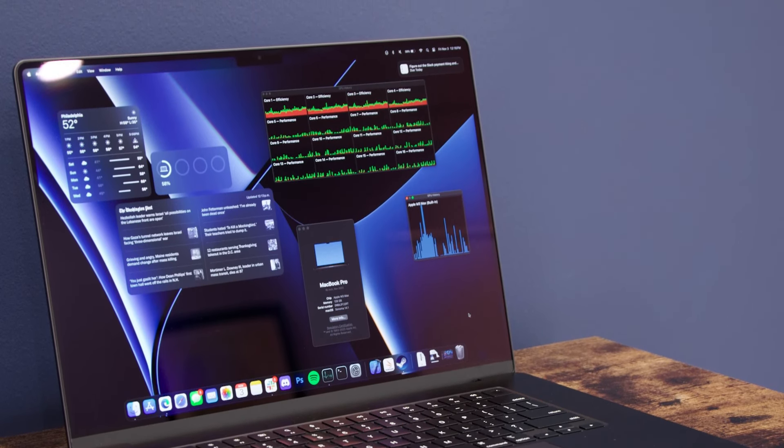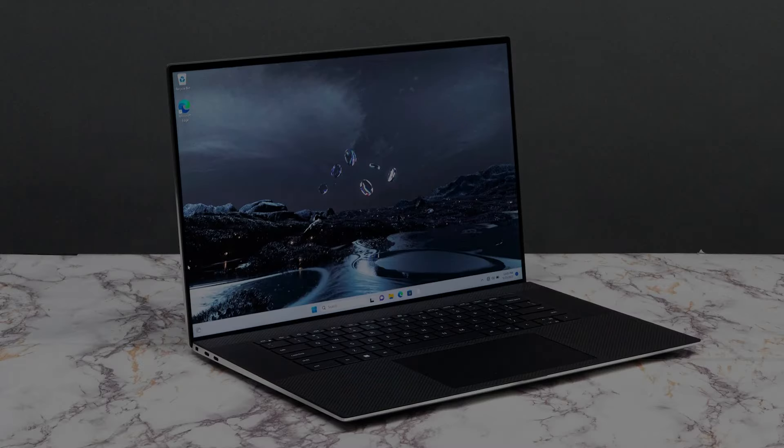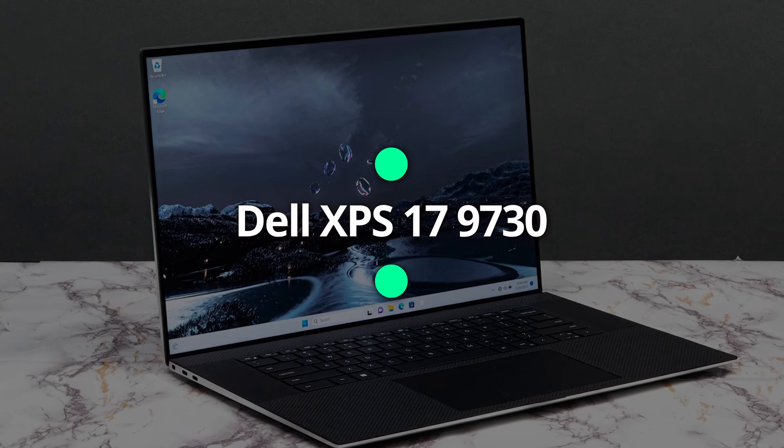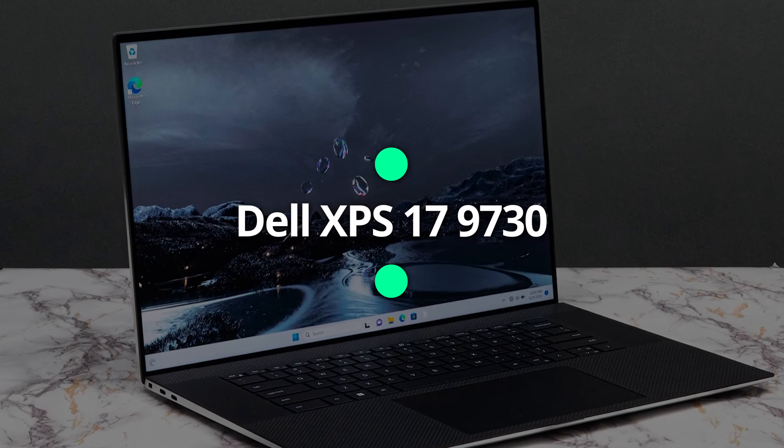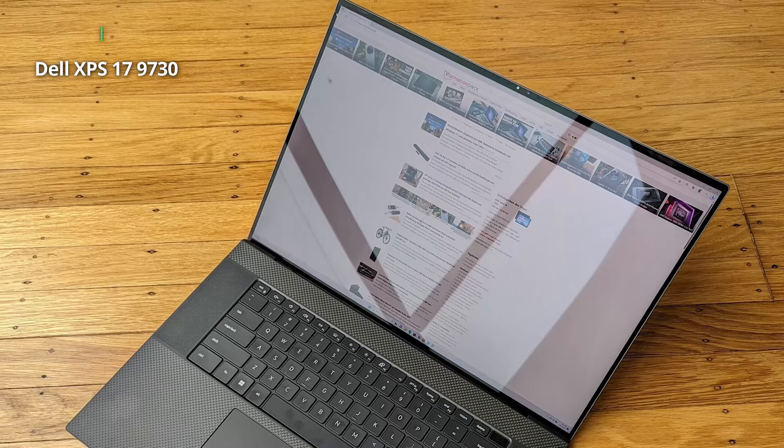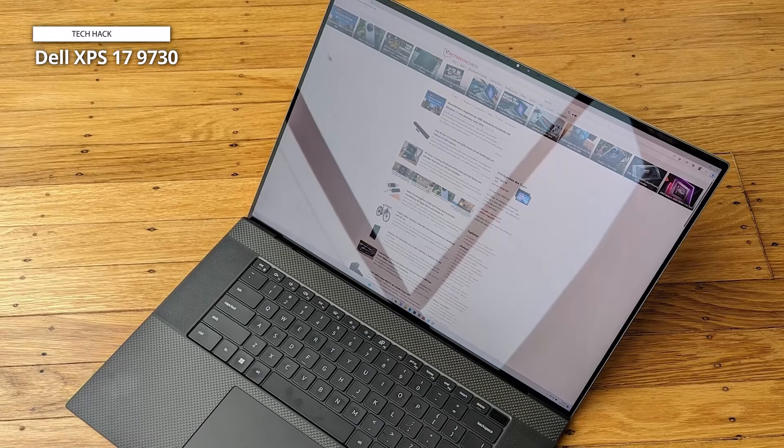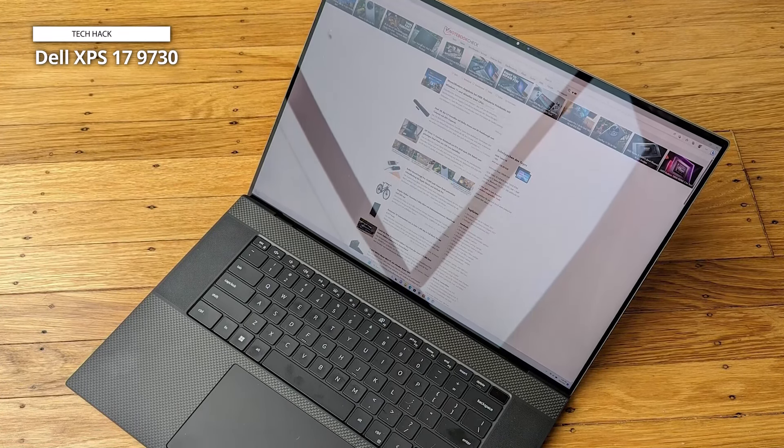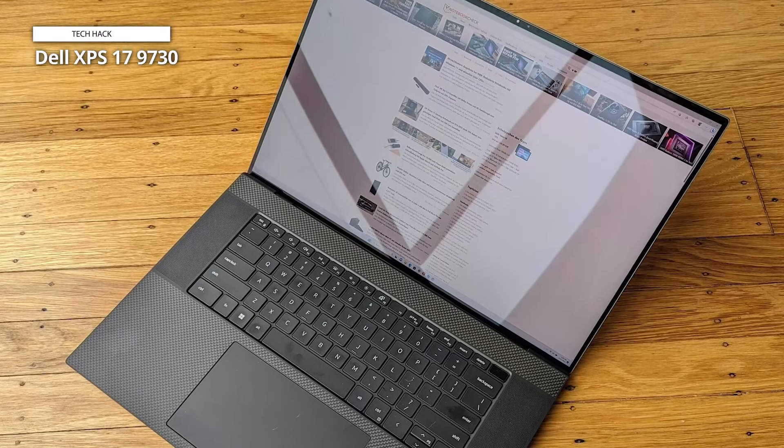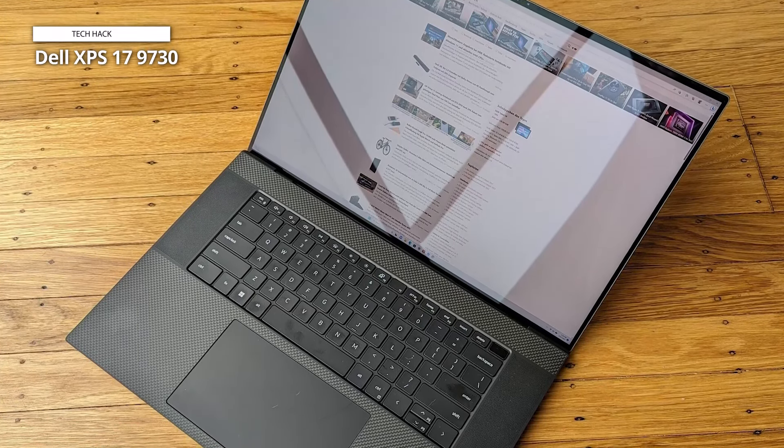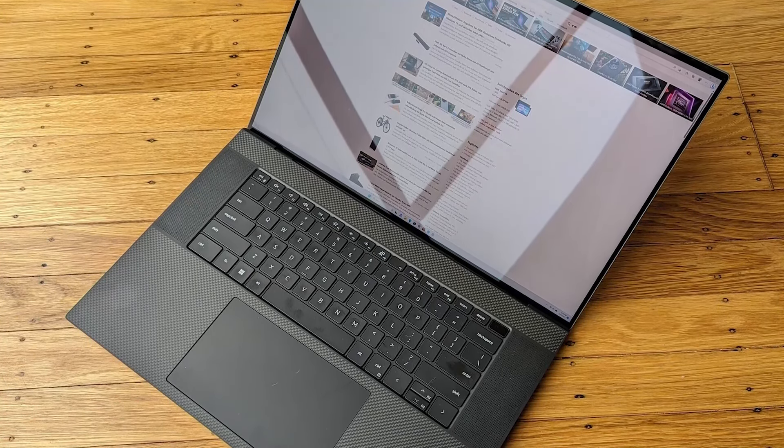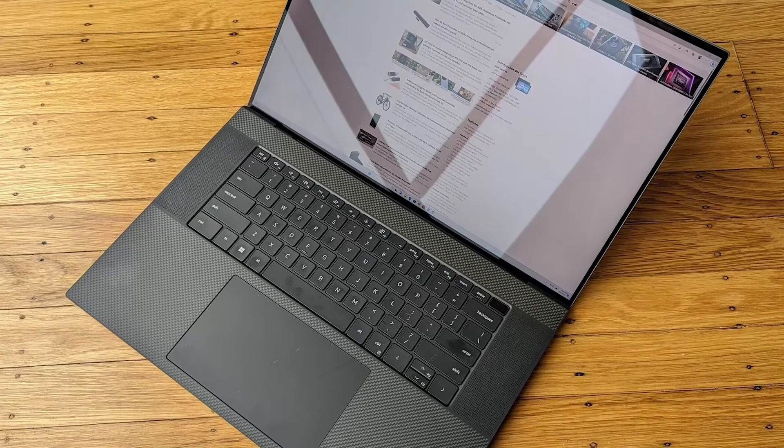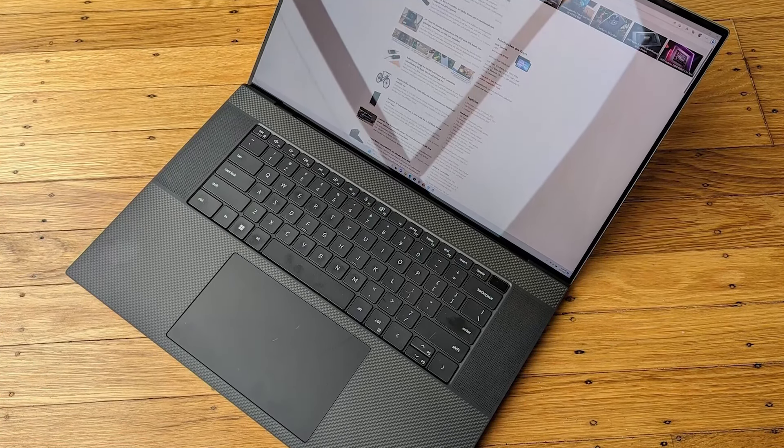Dell XPS 17 9730. Behold the pinnacle of performance and sophistication, the newest Dell XPS 17 9730 laptop in platinum silver. With a stunning 17-inch UHD 4K touchscreen, immerse yourself in unparalleled clarity and detail, bringing every pixel to life with breathtaking realism.